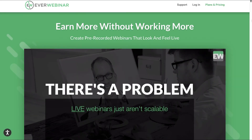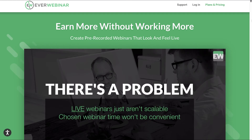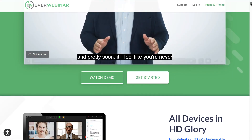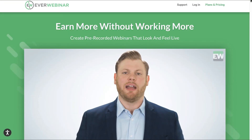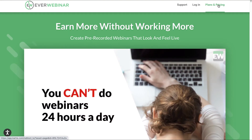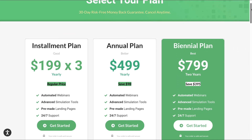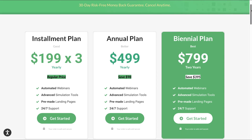I highly recommend that you navigate to the homepage of EverWebinar and watch the starter video as well as the demo video, as this will surely give you an indication whether EverWebinar is for you or not. You can then navigate to the plans and pricing. You can pay in three installments of $199, or an annual plan for $499 for the year, which works out cheaper. Or the best plan is a payment of $799 for a two-year period, which works out the cheapest.